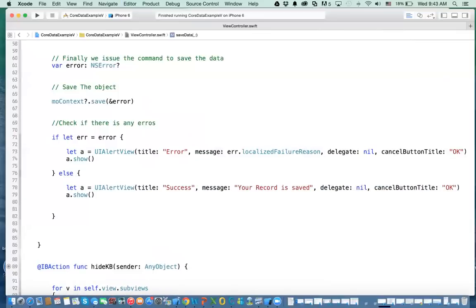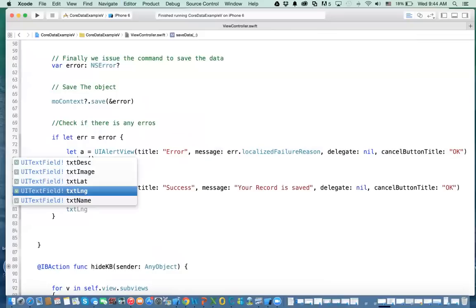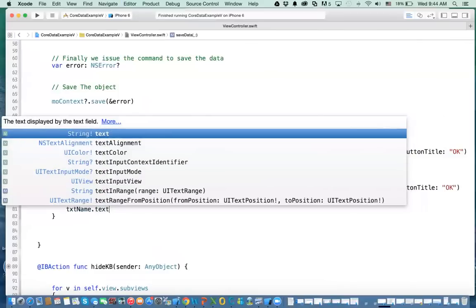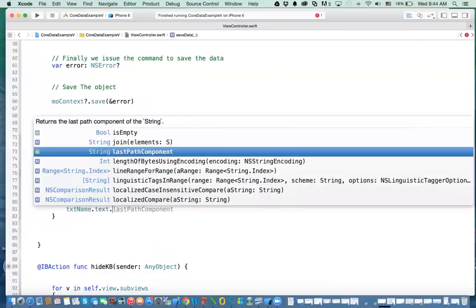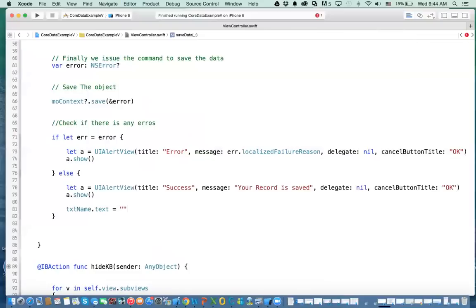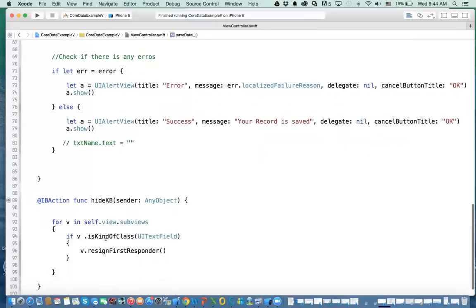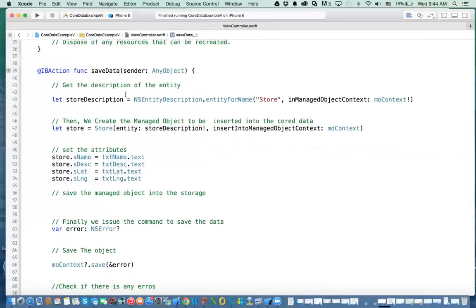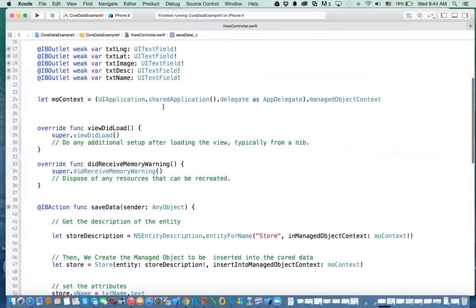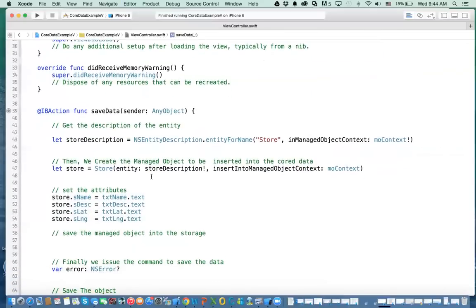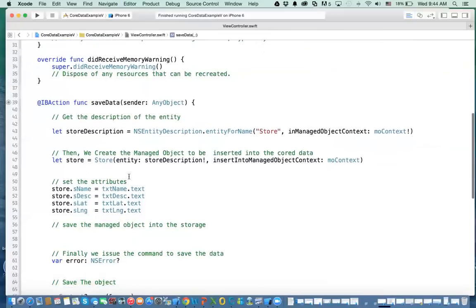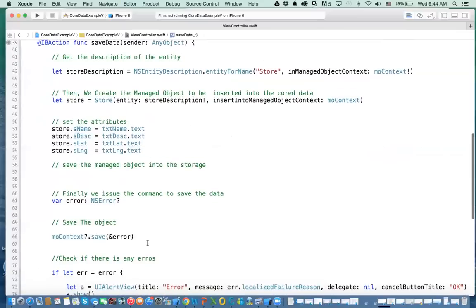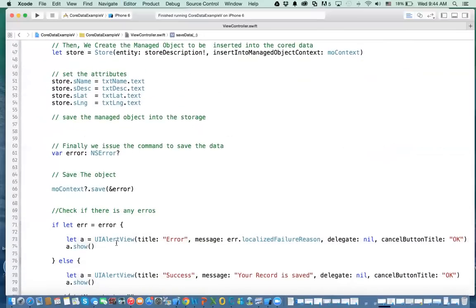Else, if the error is nil, then we display a message that everything is successful. You could also clear all the fields — say txtName.text equals blank — and that will clear the fields after a successful save. So this is what you do for saving data. The steps again: get the managed object context, get the description of your entity, create the managed object (the Store), set the attributes, issue the command to save it, and monitor for error or success. And that's it.